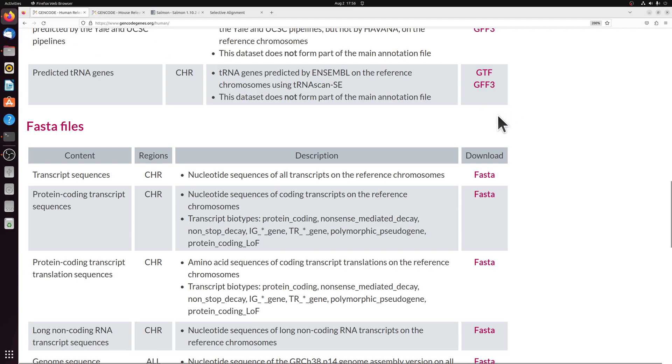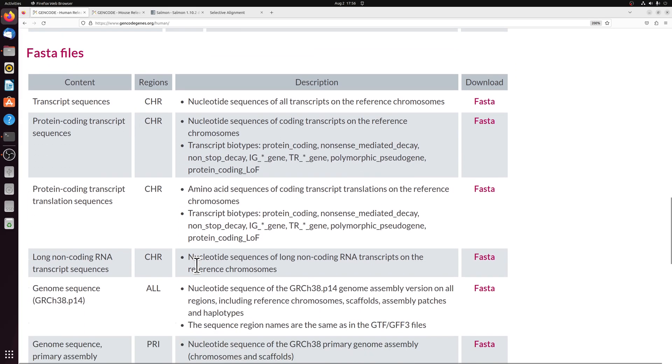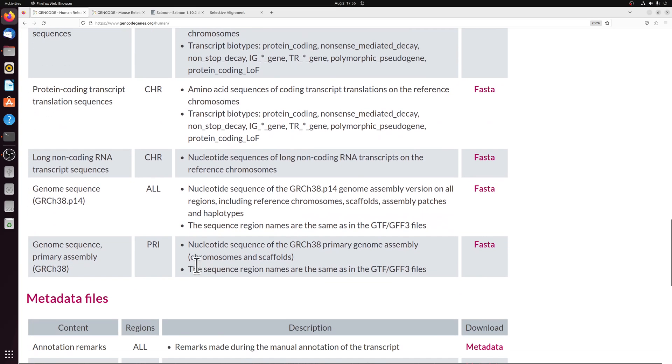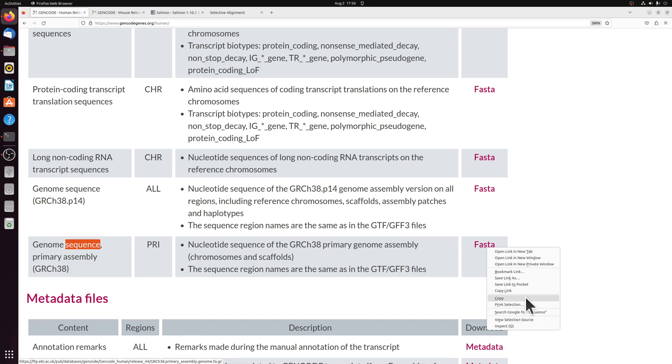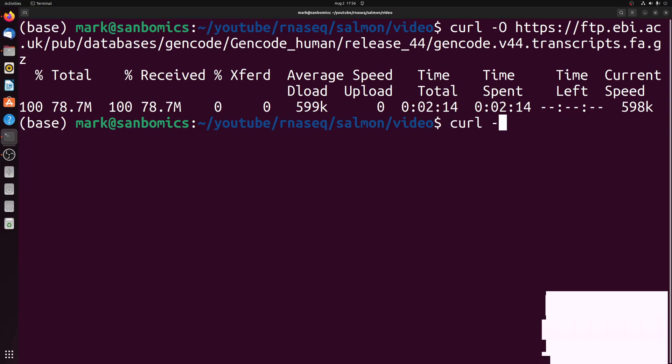So we're going to go back over to GenCode, and still in the FASTA files, we're going to scroll down to the genome sequence, the primary assembly, and do the same thing. Copy the link and download it.